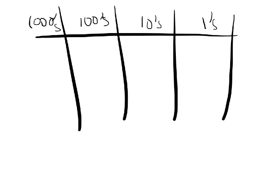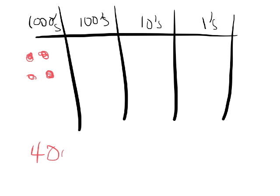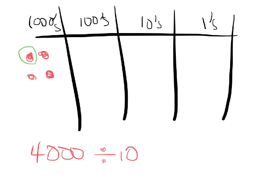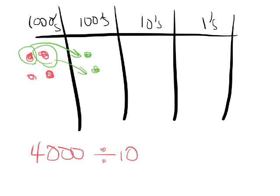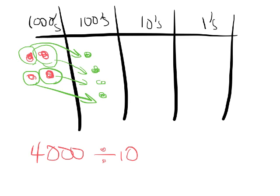So if we start off with 4 thousands, and if we take these 4 thousands and divide by 10, the thing we want students to see is that essentially if you take 1,000 and divide by 10, that gives you 100. For each of the four thousands divided by 10, you get 100.